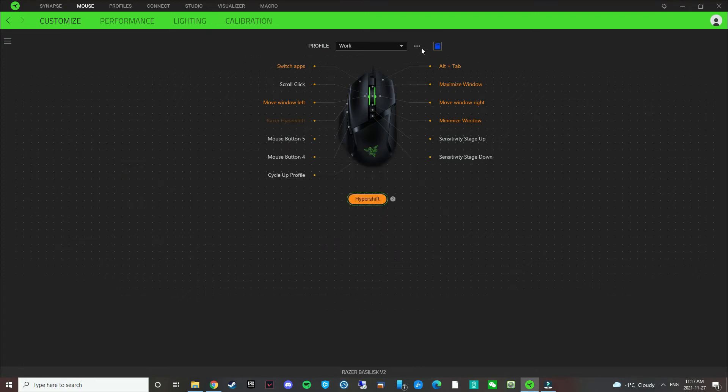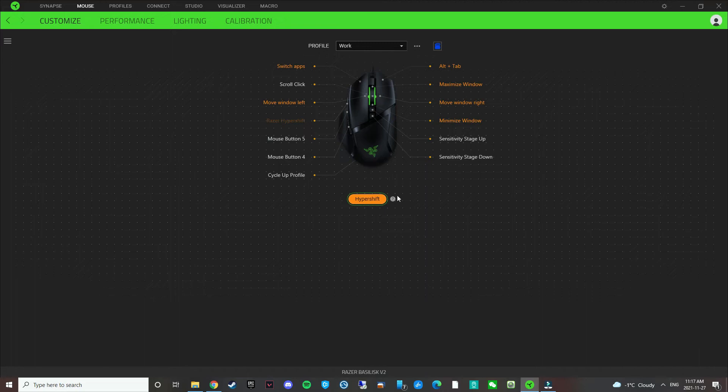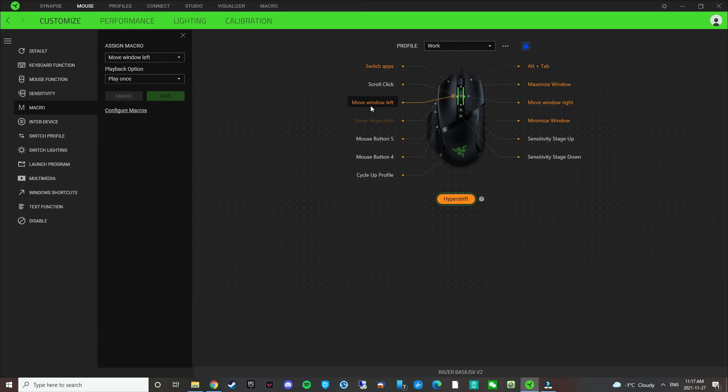So the really nice thing about the macros here is that you don't need the Razer Synapse software for it to be working. I have it plugged into a work computer where you can't install any software at all. So I use this to really get a lot of productivity done because I'm using dual screens. I'm going to show you how you can bind these buttons.